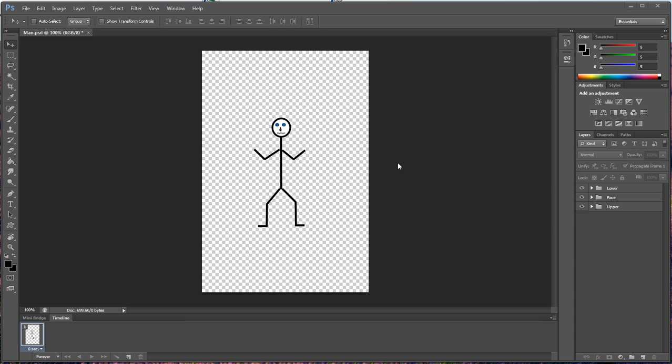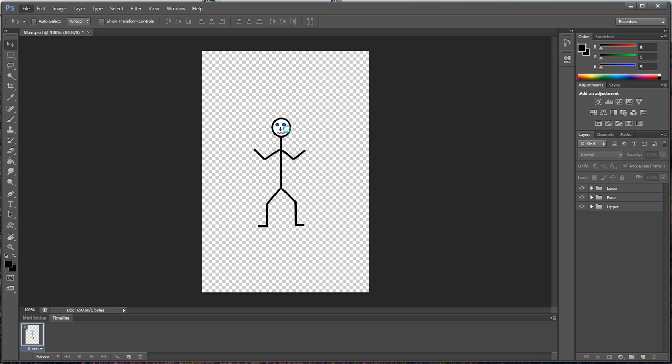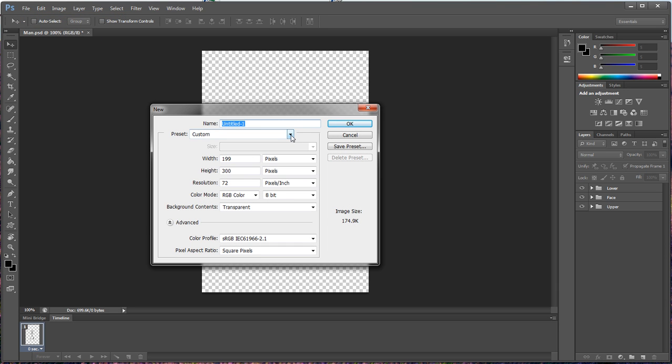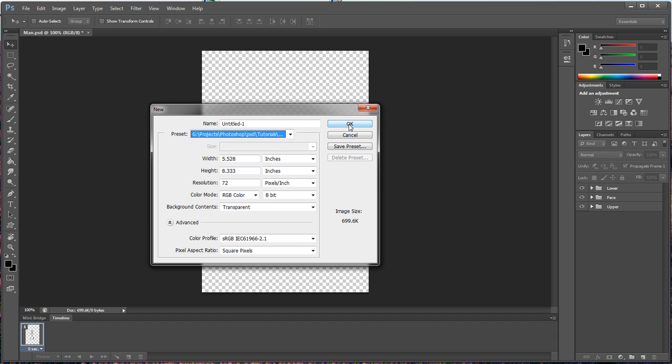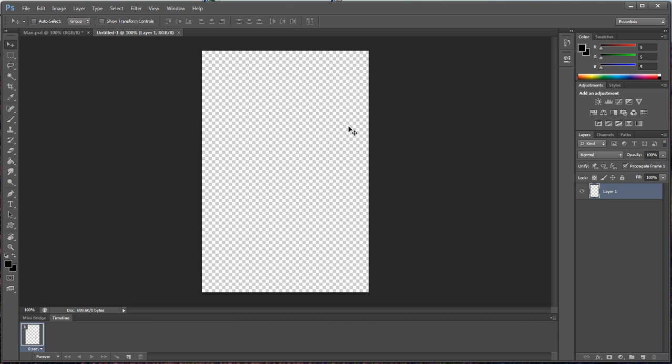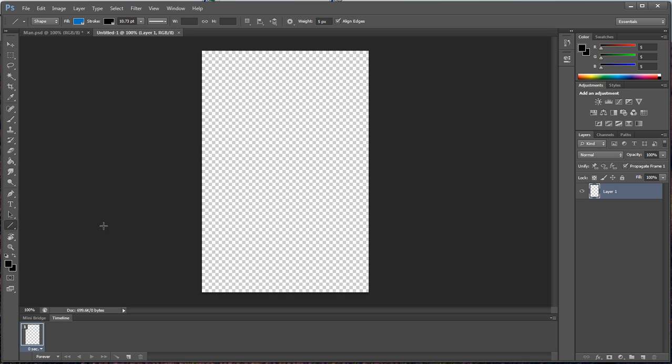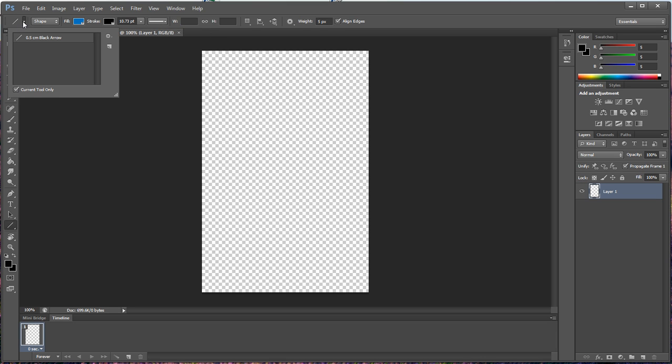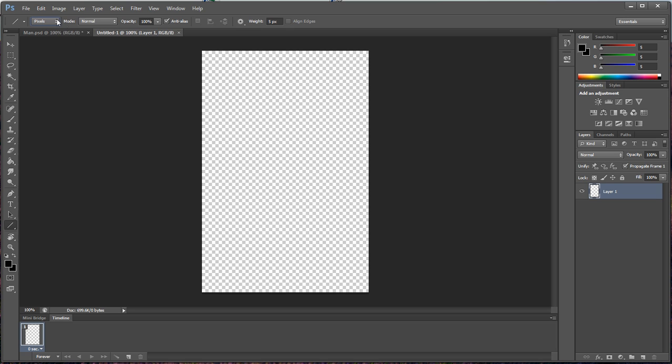So let's go ahead and jump into this. Let's create a new file here. We want it to be the same as what our man is, which is in pixels. We've got 600 pixels high and 398 wide. Click OK. We want to go down here to our shapes tool, we want to click on line tool.